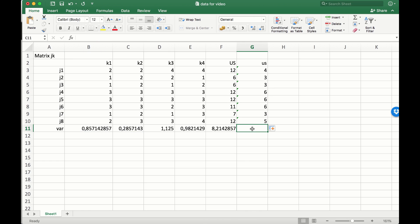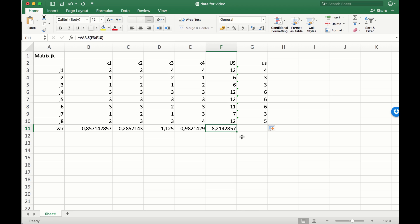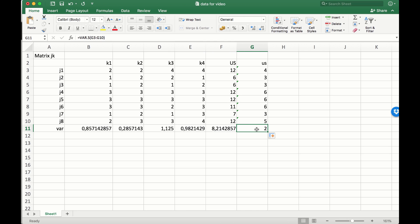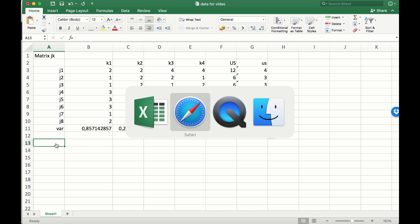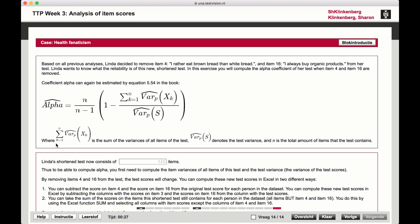We have to calculate the variance of the unweighted sum scores for the new set of items that we use. We can expand this again, and there we have our variance for the sums - the total score. Now, we have to sum that first part and divide it by the total test variance.